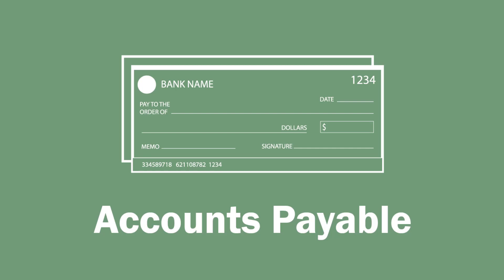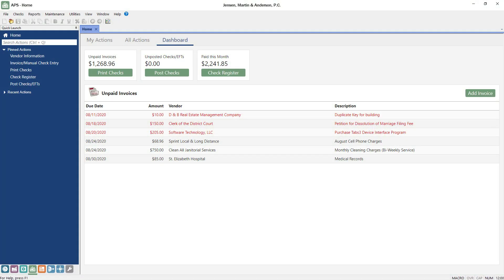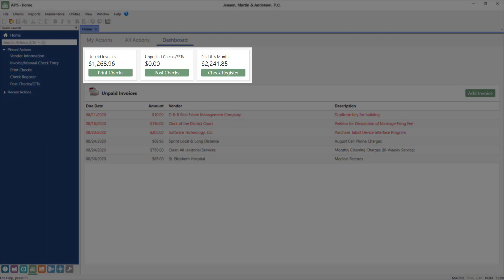In Tabs3 accounts payable, you can track your firm's payables, including those incurred on behalf of your clients. The dashboard allows you to view unpaid invoices, enter and print checks, and see what the firm has paid this month at a glance.